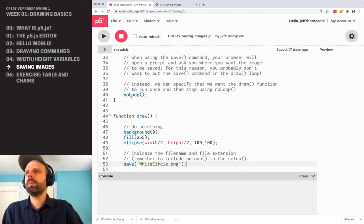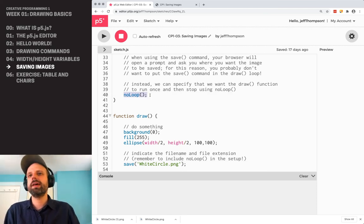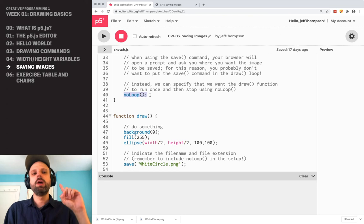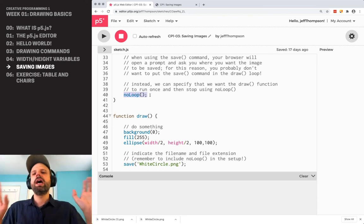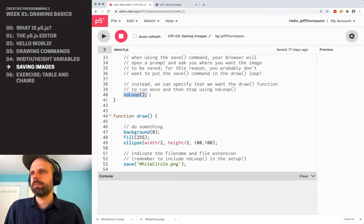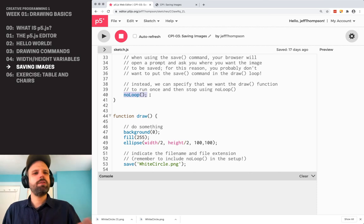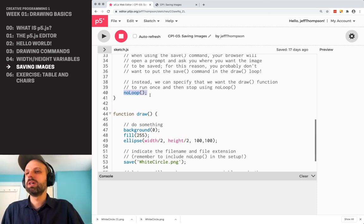So up in the setup here, I include this no loop command. And what that does is it tells the draw function run once, just like setup, and then stop. Just display whatever's on the screen. So with save, you always want to include the no loop. Otherwise, you're going to have some problems.